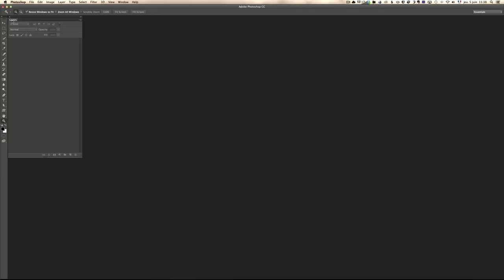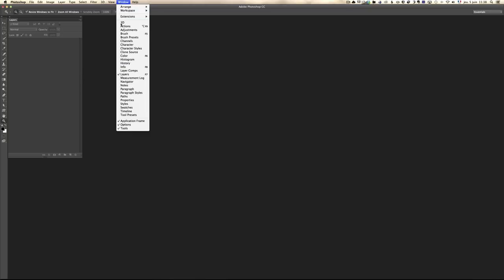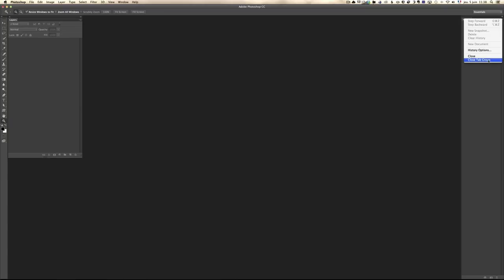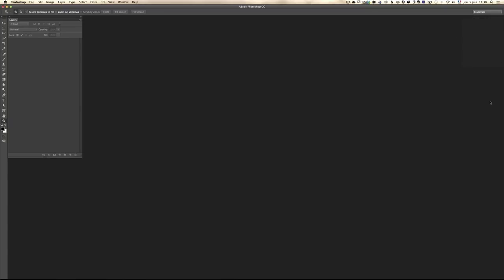It's important you just have the layers window open because we're going to learn layers. When I first opened Photoshop, I saw all these windows and got really confused. In case you want to close a window — let's say the history window — all you have to do is click this little arrow, go to Close Tab Group, and close that. All we want for now is the layers.